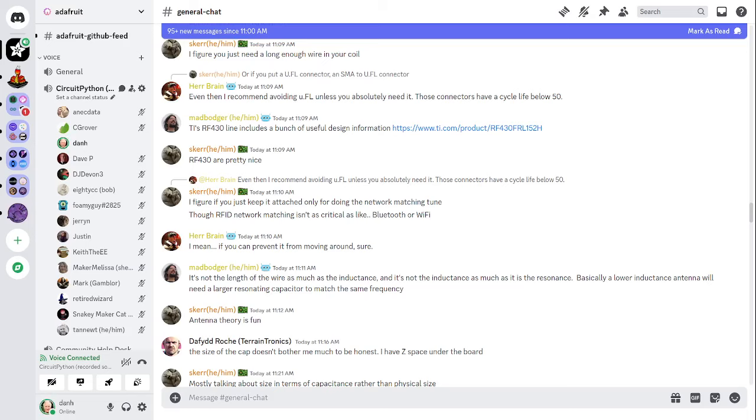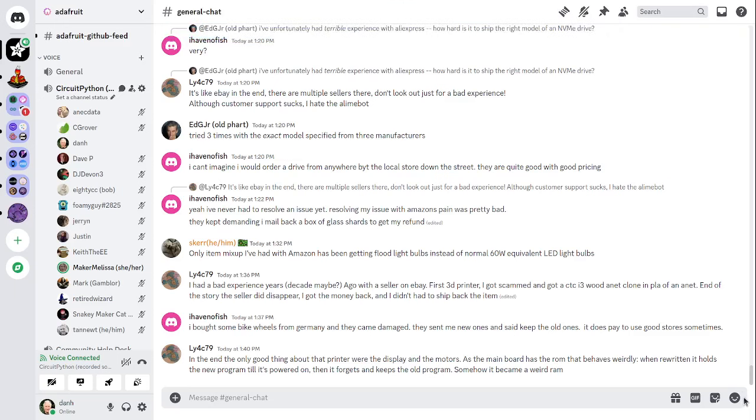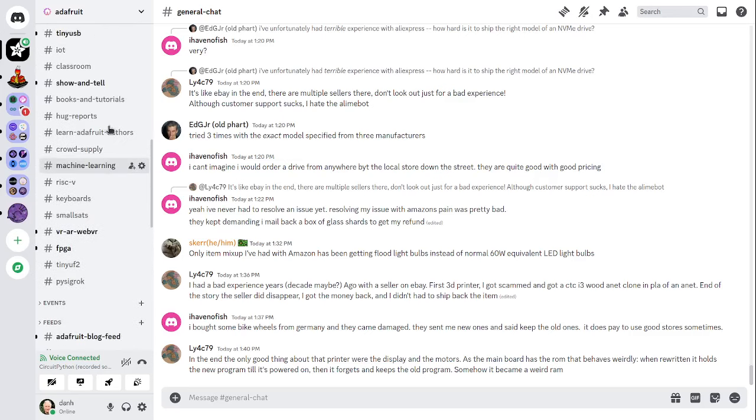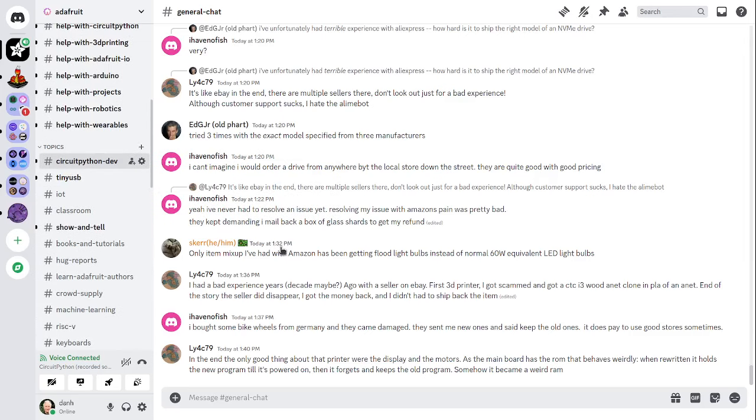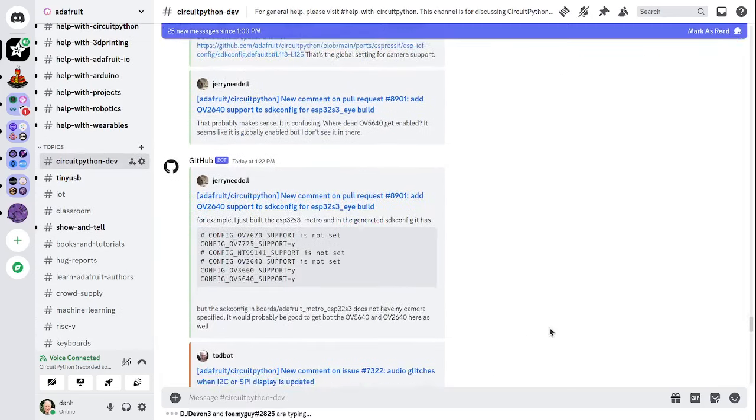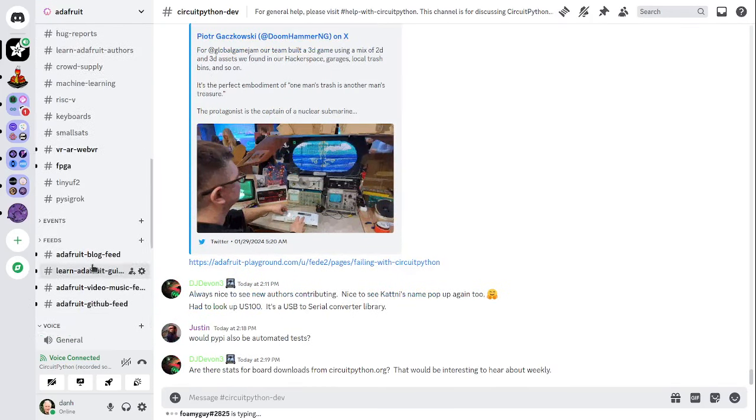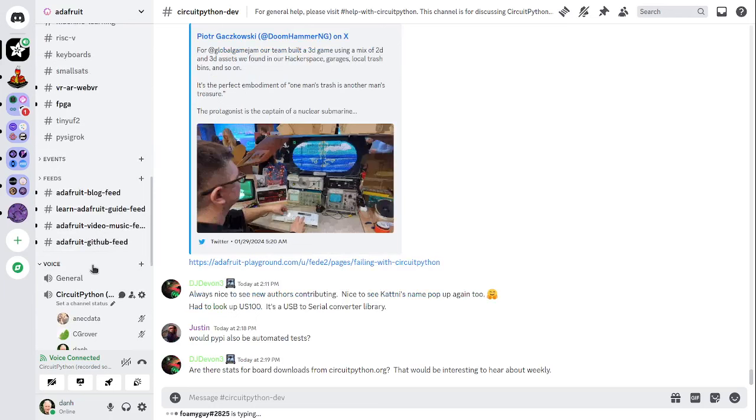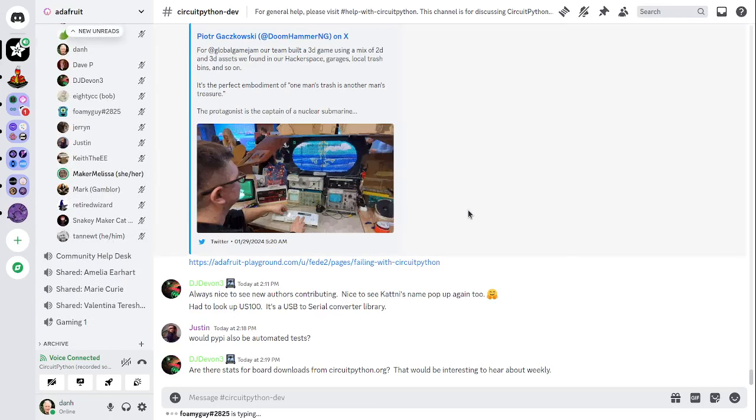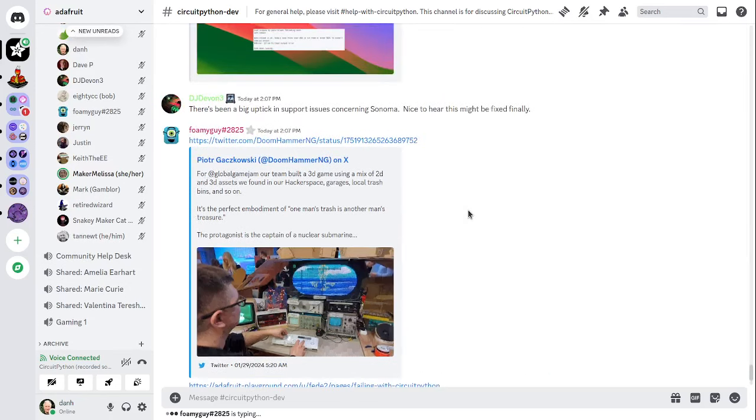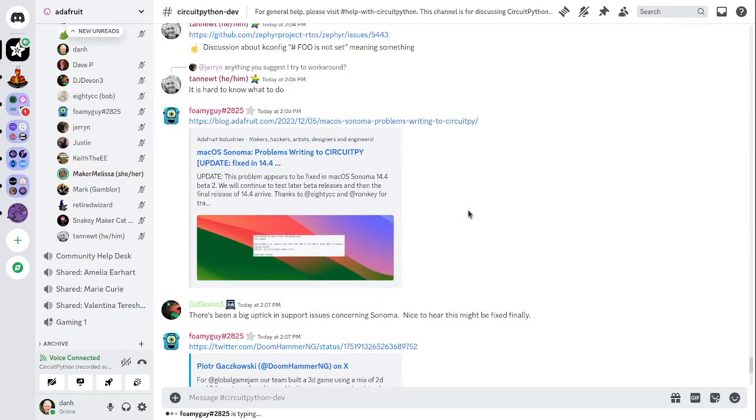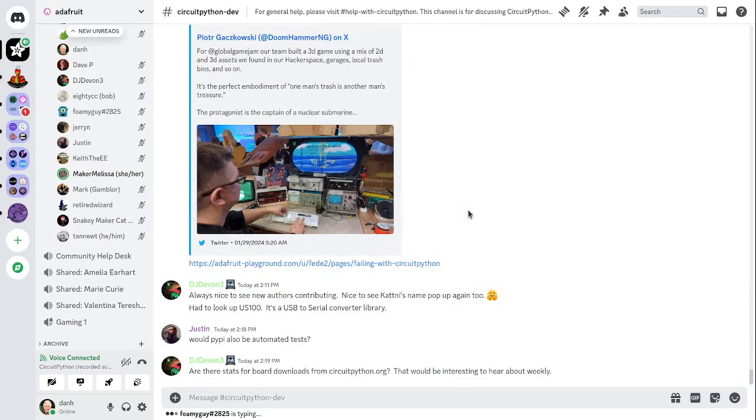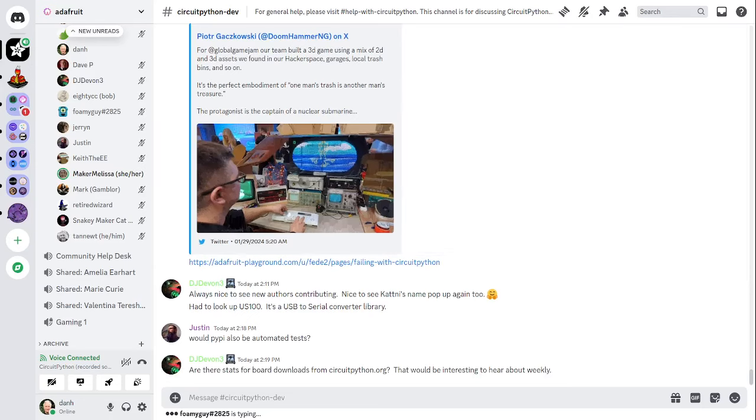Melissa reads the Blinka status: Blinka is our CircuitPython compatibility layer for MicroPython, Raspberry Pi and other single board computers. This week we had three pull requests merged by two authors and two reviewers. There were zero closed issues and one opened. That leaves a net of 82 open issues. There were 15,022 PyPI downloads in the last week and we are at 129 boards.